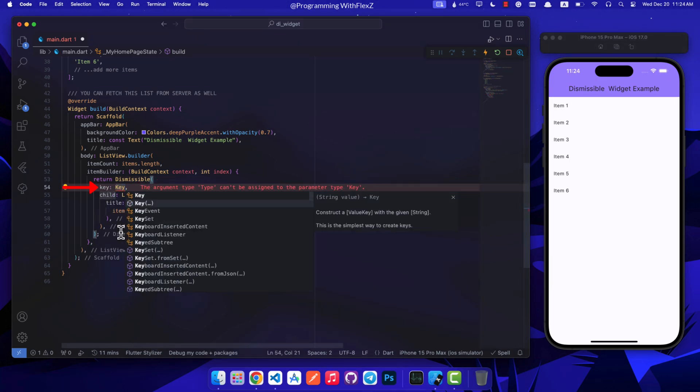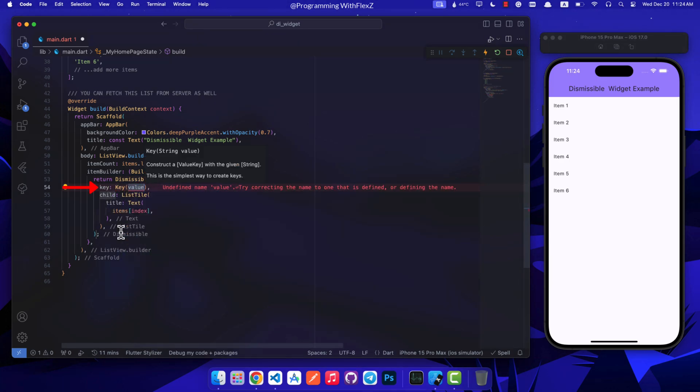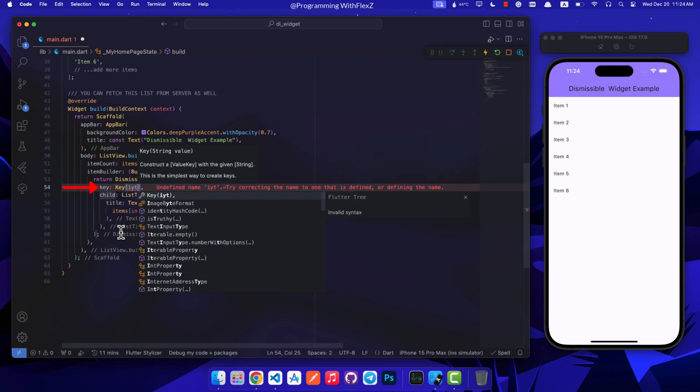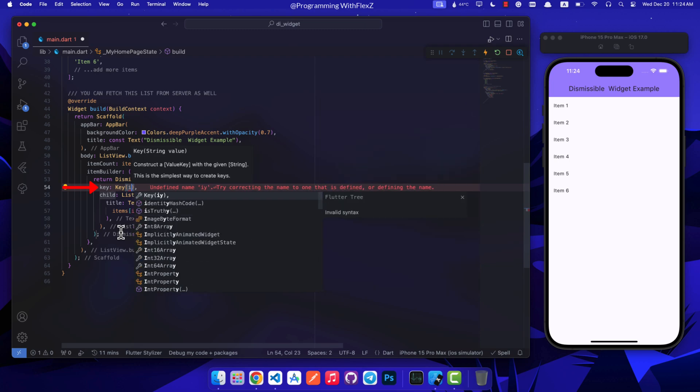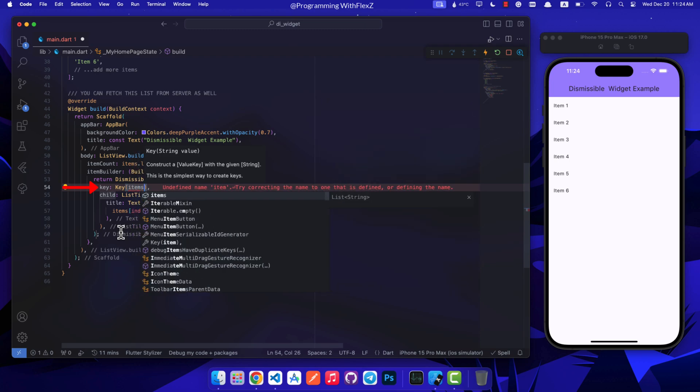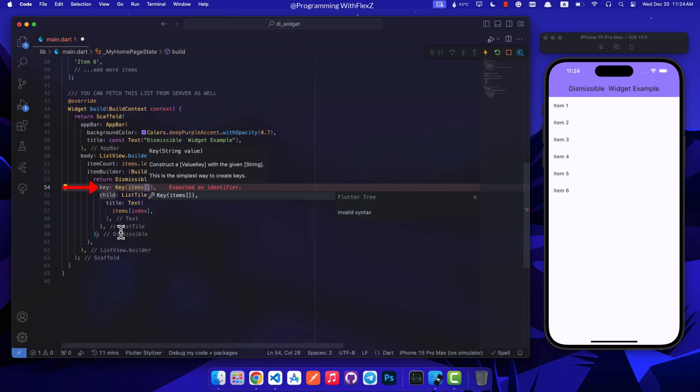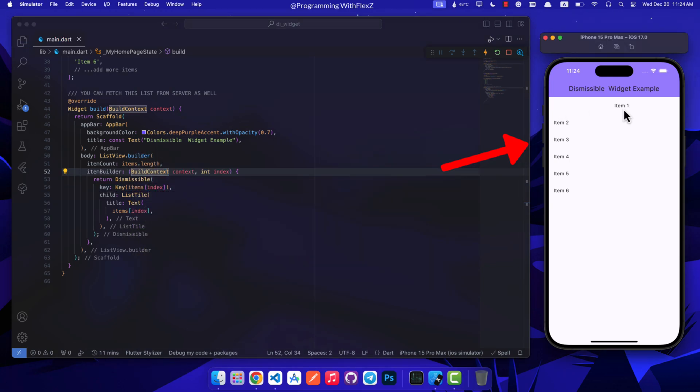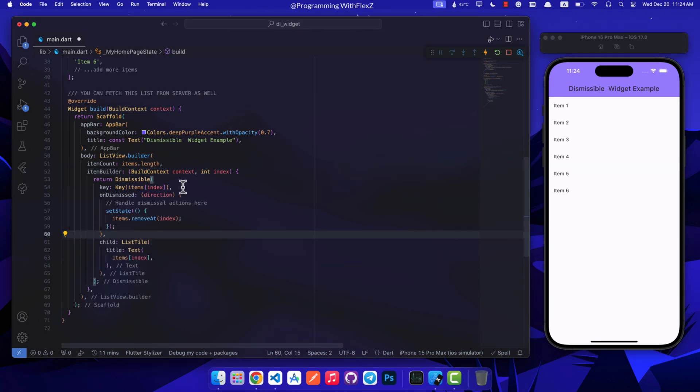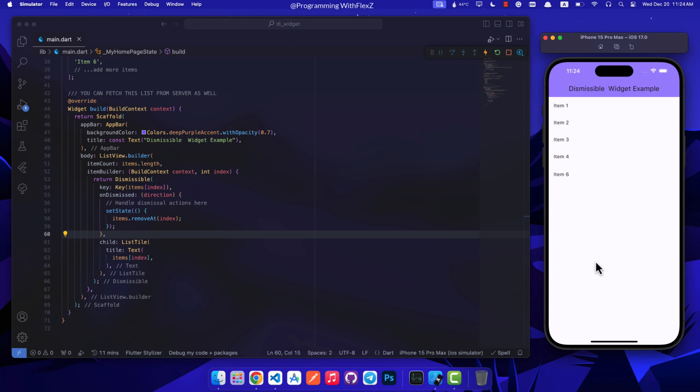For the key parameter, make sure to assign a unique key to the dismissible widget. You can base this key on the content of the items in the list at the specific index. Then to manage dismissal action, within the onDismissed callback of the dismissible widget we can specify what happens when the item is swiped away. In this case the item gets removed from the list.